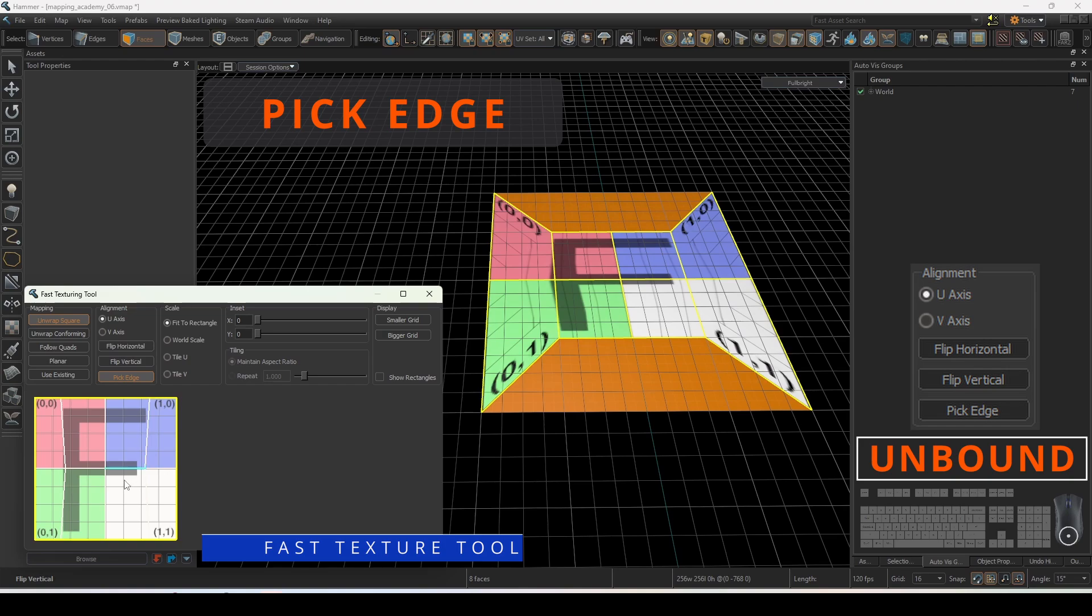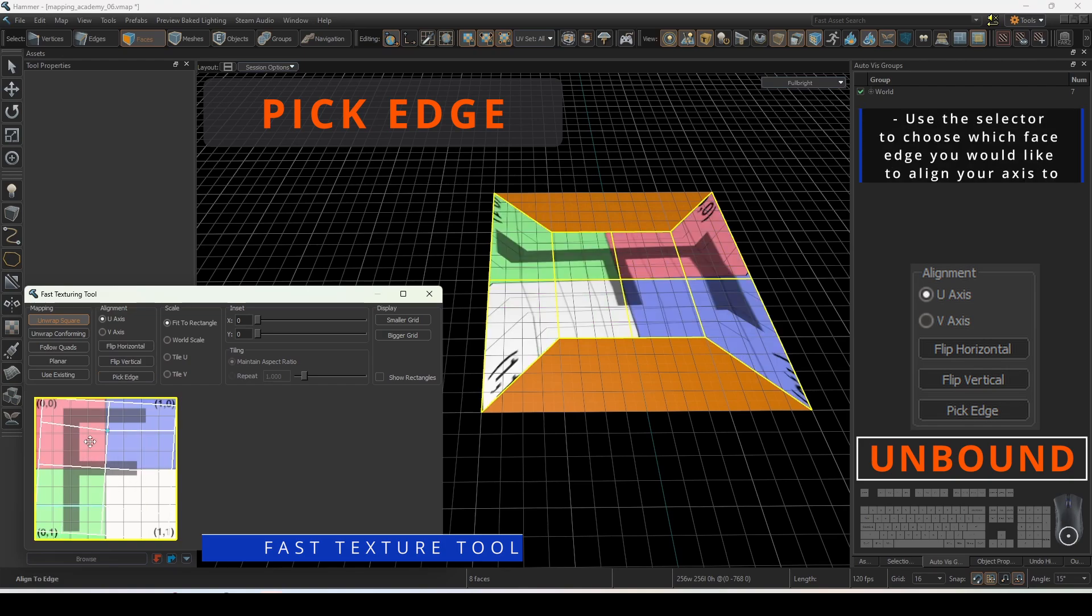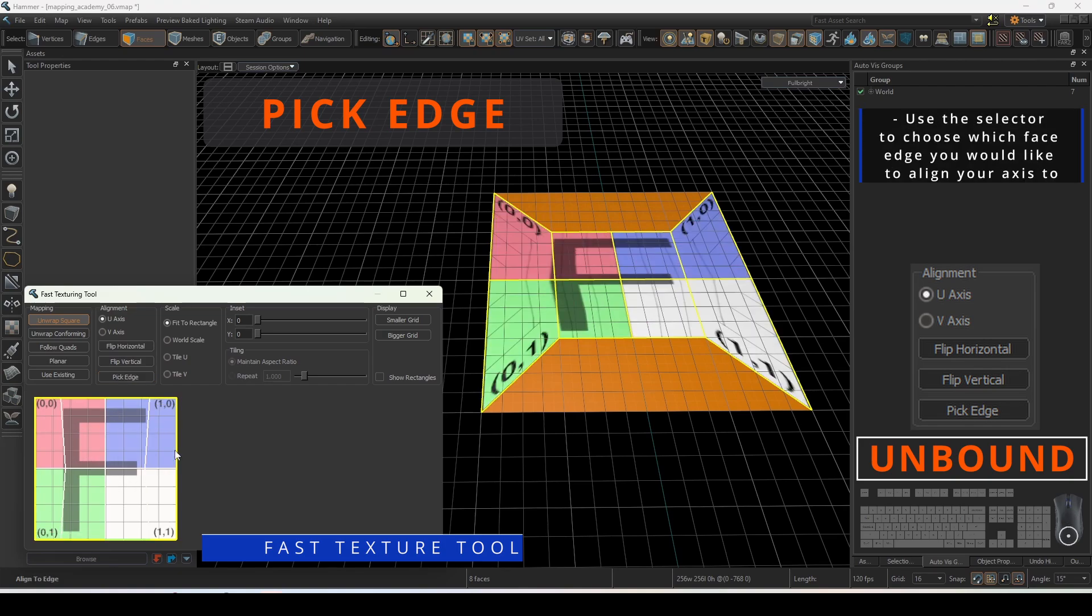Pick edge allows you to use the selector to choose which face edge you would like to align your axis to.